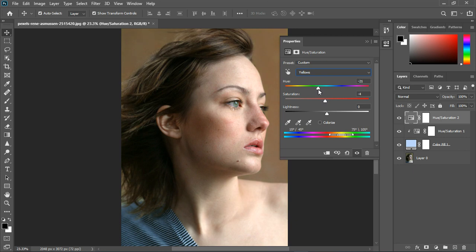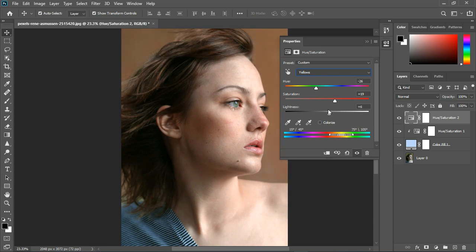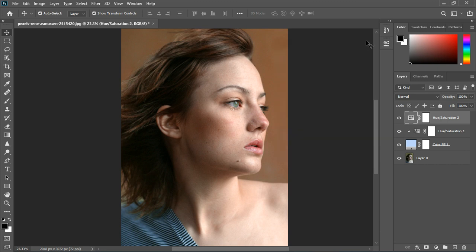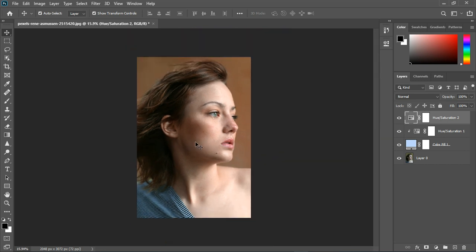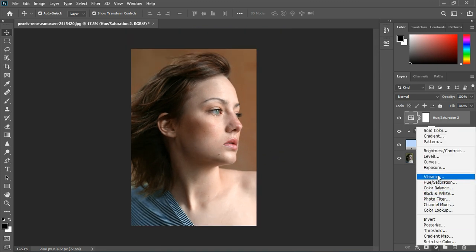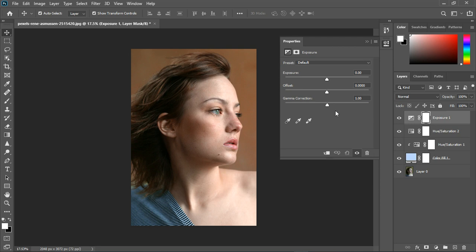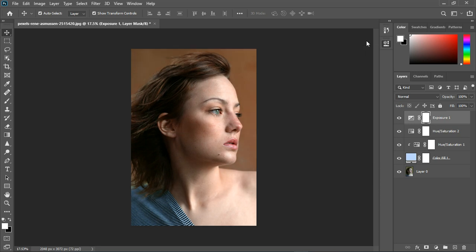And we can increase the saturation of it to somewhere like there, and let's bring this down. Like that, I'm going to close it. So let's grab some exposure and we're going to just increase the gamma something like this.